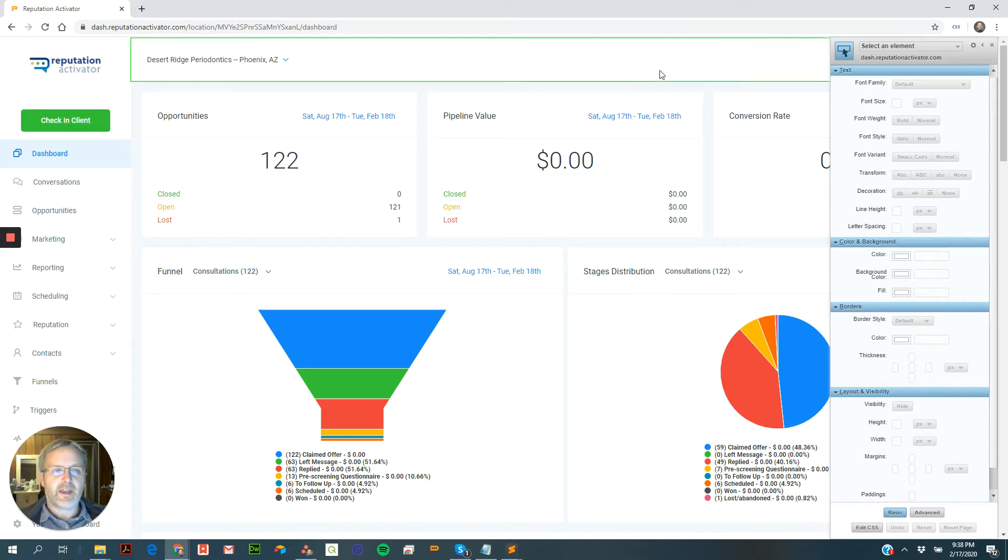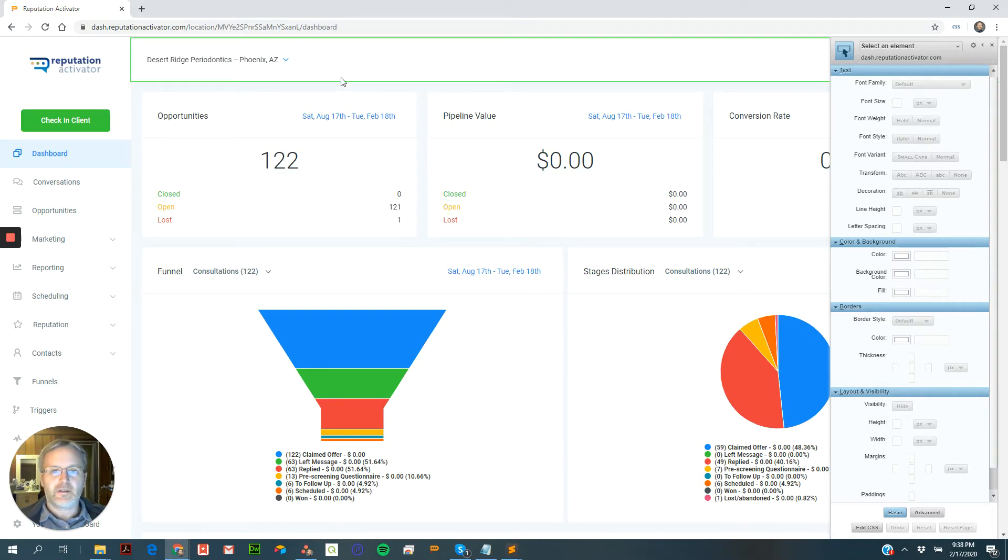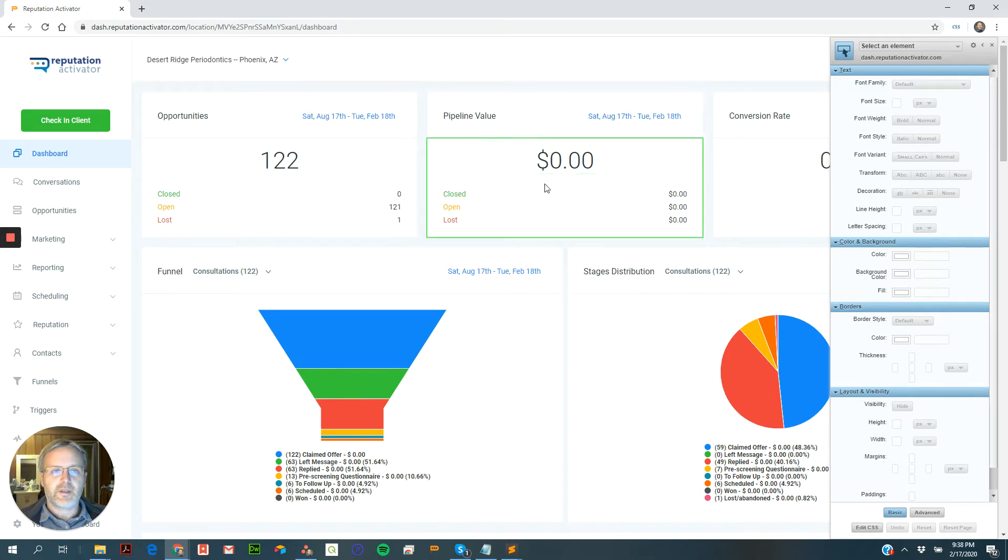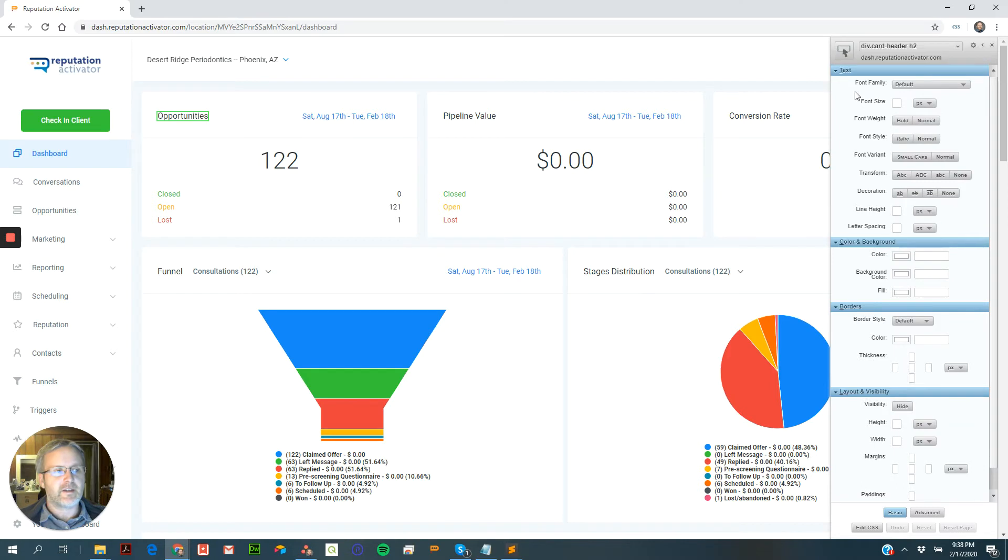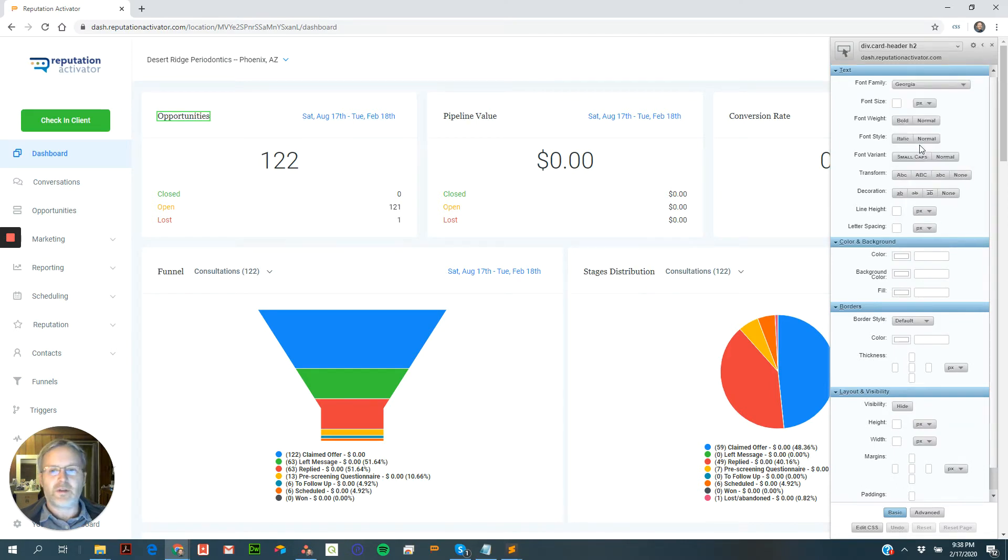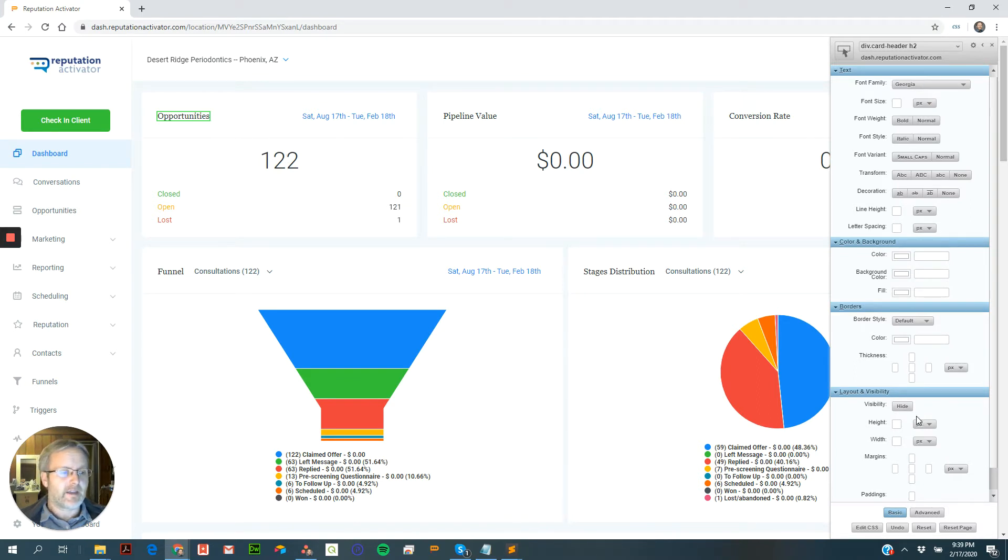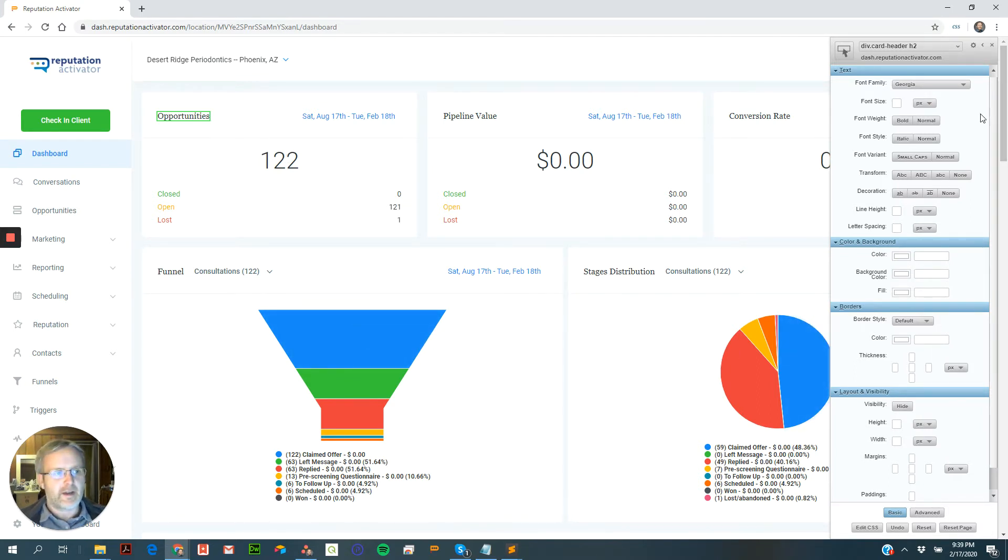So as you see, I'm going along and you see the little green outlines. That means that if I select it and then change a property, it will actually change it live. So it's kind of like CSS Hero, but it's just for your dashboard.